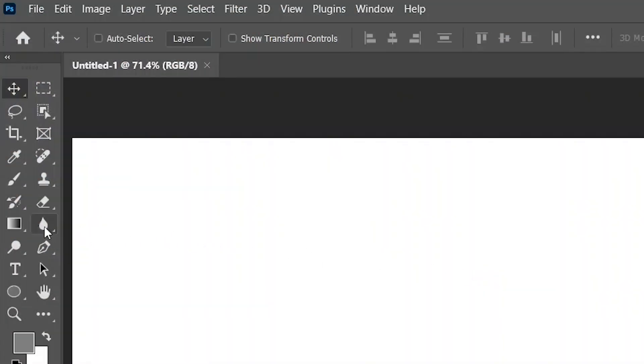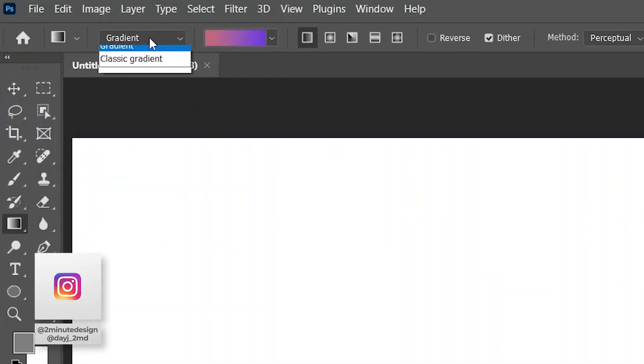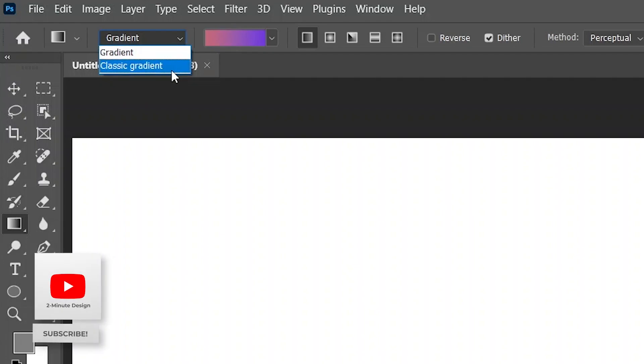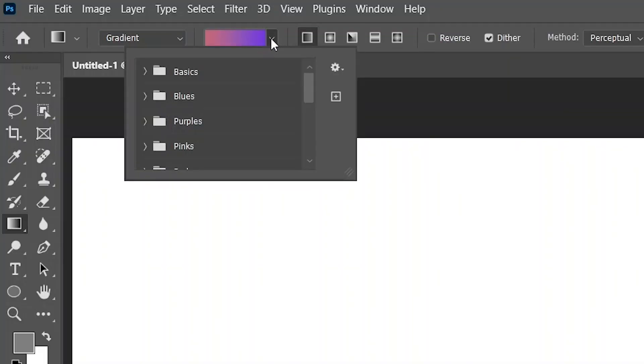Activate the Gradient tool and up here in the Options bar, make sure Gradient is selected and not Classic Gradient. Unless, of course, you prefer the classic old destructive gradient, in which case, get out of here. Choose the colors that you want.